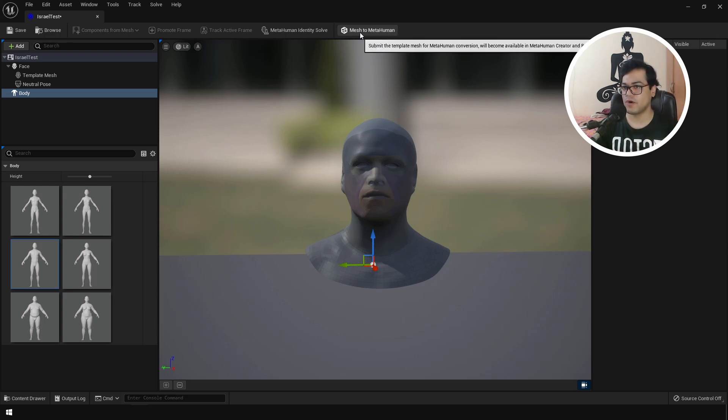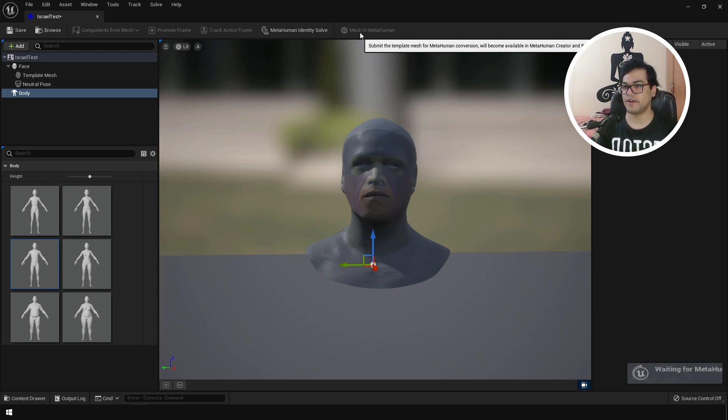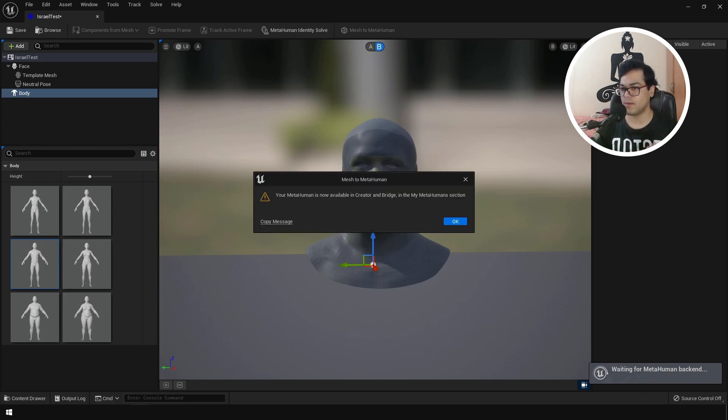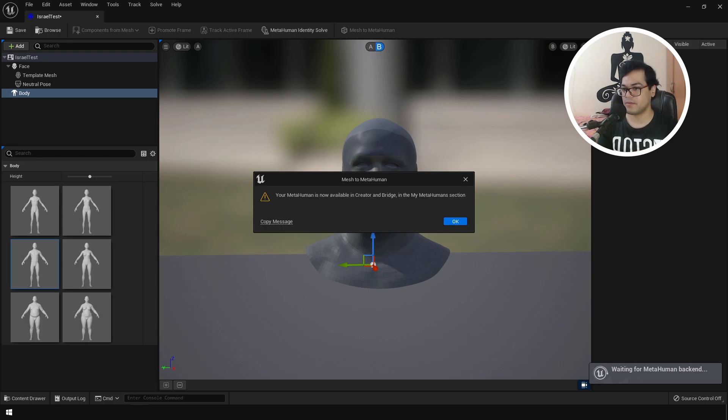So now let's convert this mesh into a MetaHuman. Click the final mesh to MetaHuman button. This is going to convert this into a MetaHuman character and it's going to upload it in the MetaHuman server. Your MetaHuman is available in the MetaHuman creator. So now let's launch MetaHuman creator.